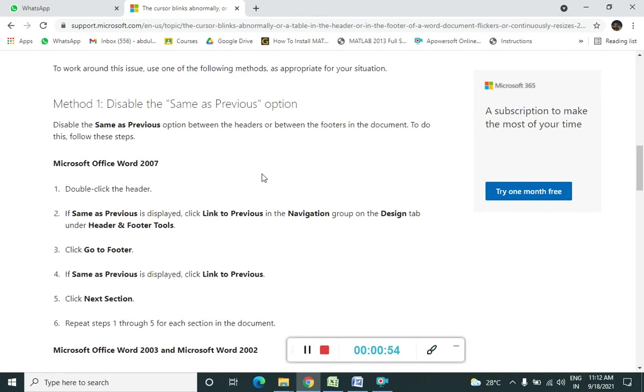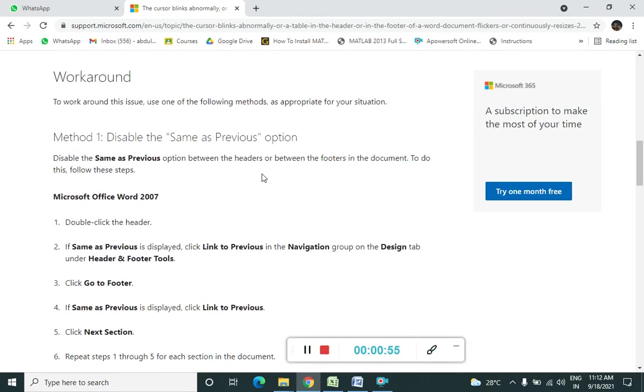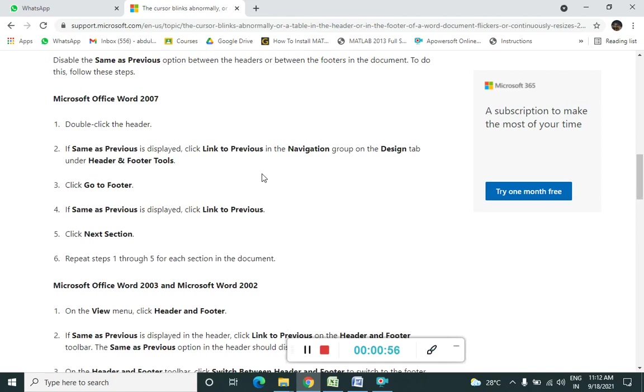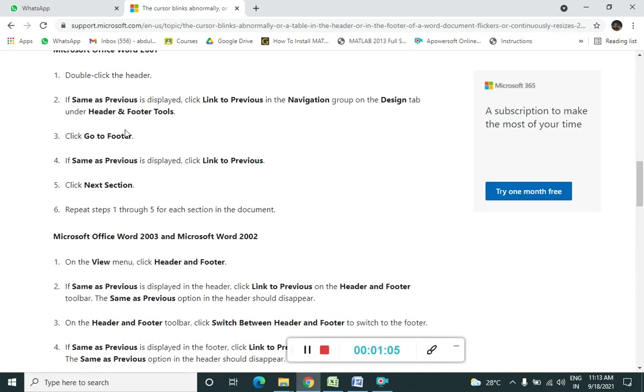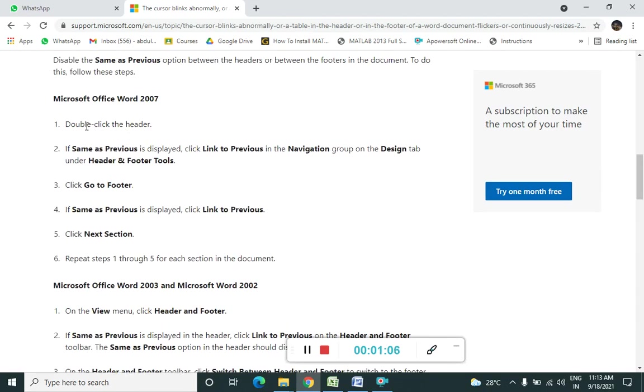So what are the remedies that they have shown? They are saying method one is to disable the same as previous option. So what we need to do? The first step is to double-click on the header. So I am telling you this for Word.